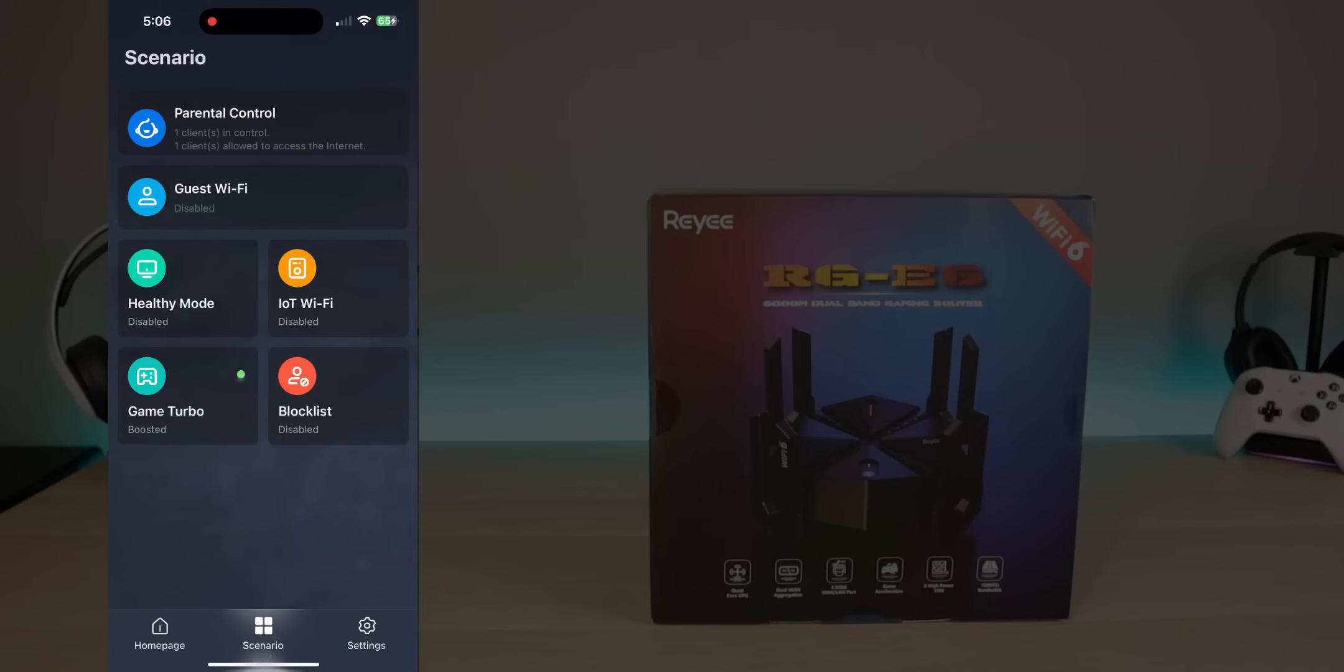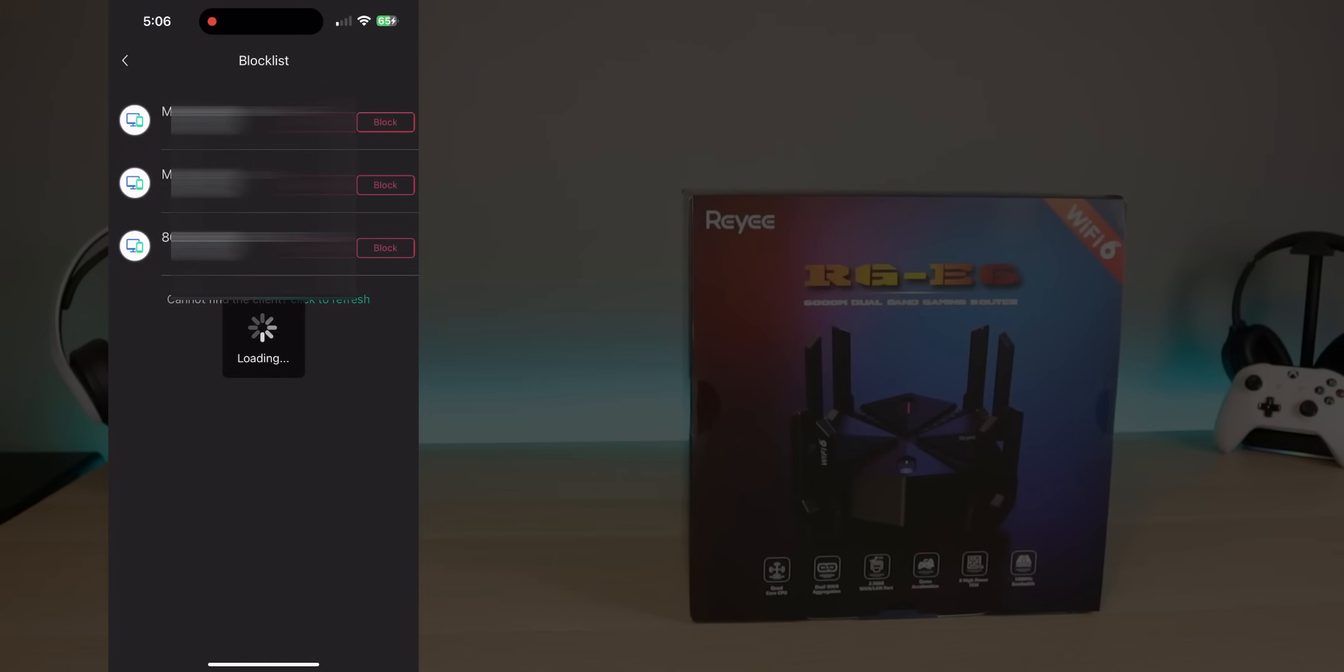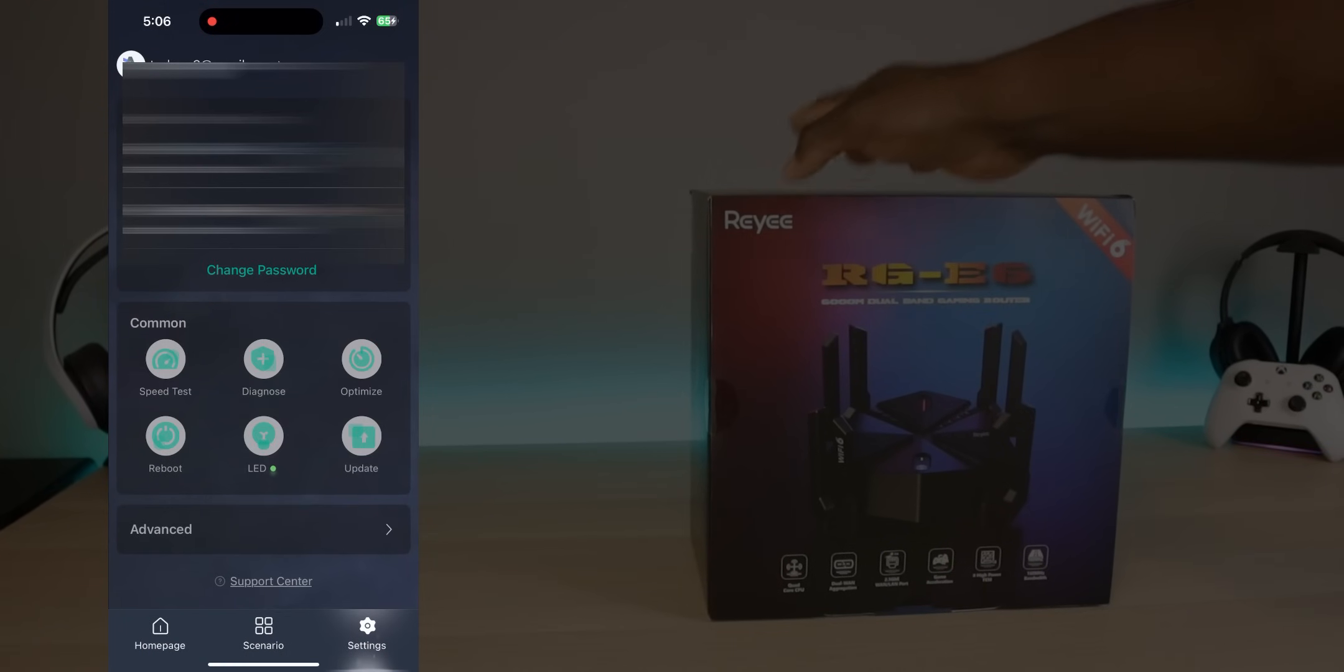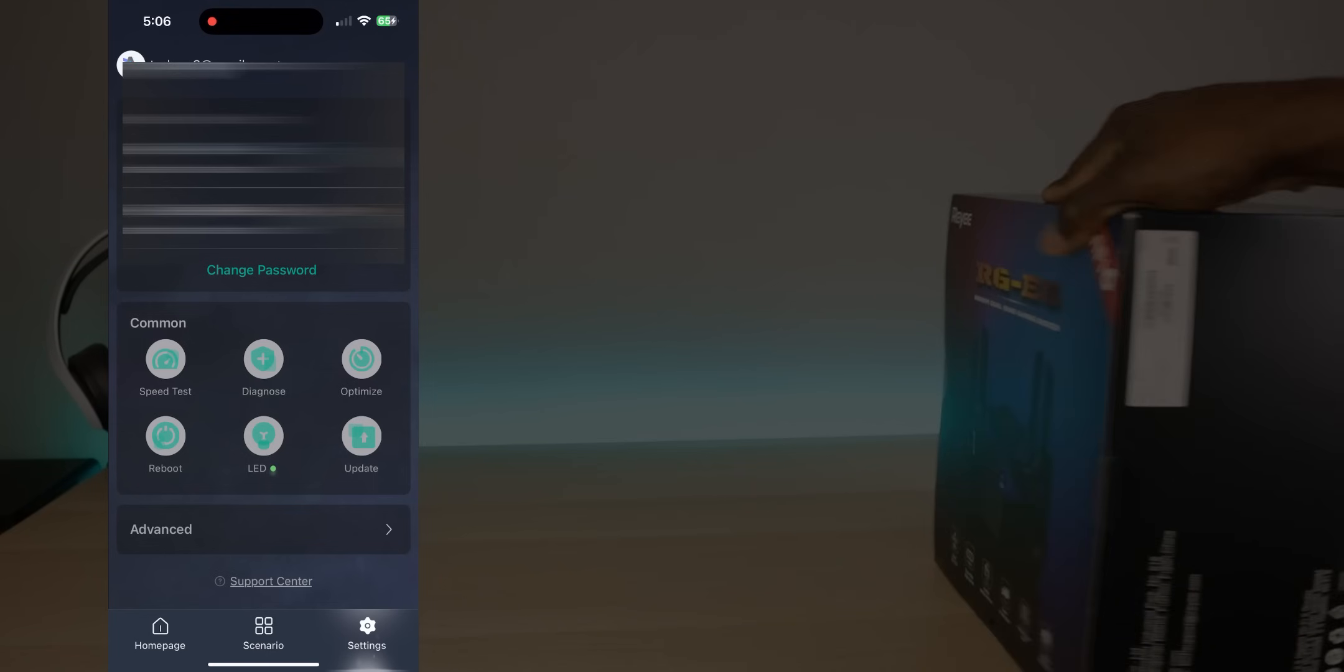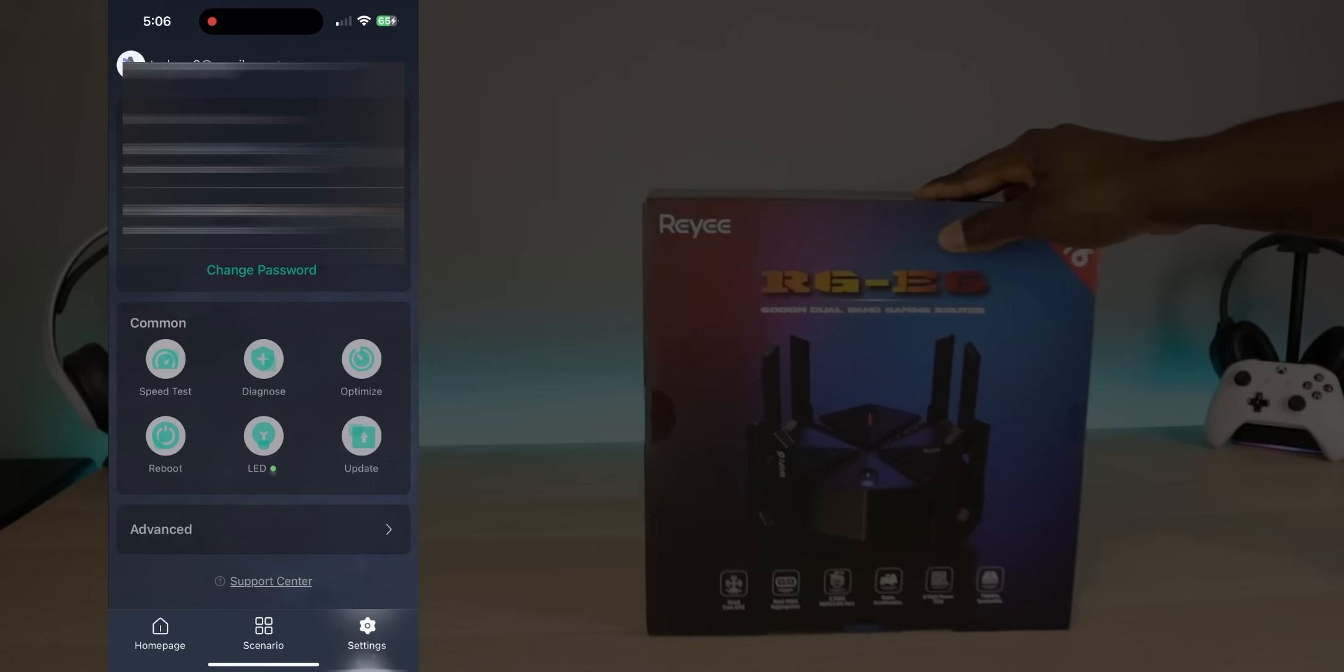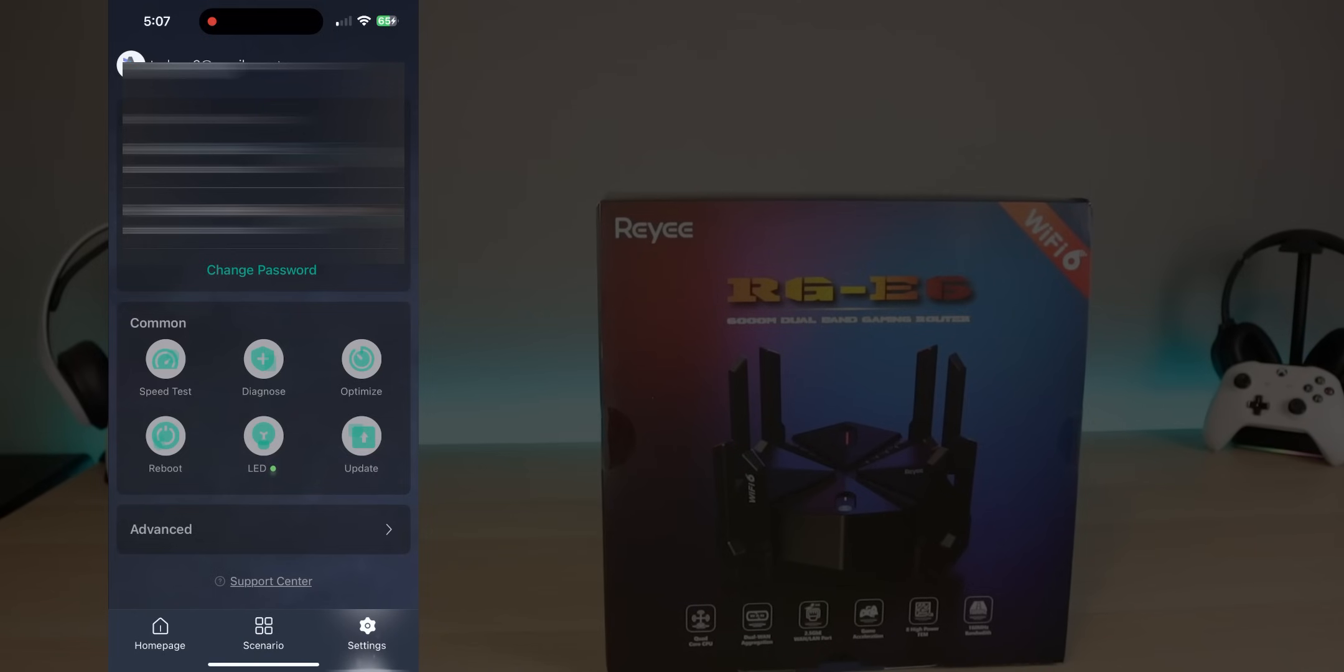Further down, you do have turbo mode. So just like it says, guys, turn it into turbo and you do have the block list. So click on that. You can block certain devices from your network. And the last options in the game is going to be your actual settings. So settings is going to give you Wi-Fi settings up top. Option to change your password as well. But below that, you do have a couple of tools built in. So you do have a speed test right here. Diagnosis, optimize, reboot the LED light. You can turn it on and off. And you do have a software update.